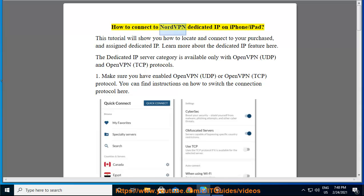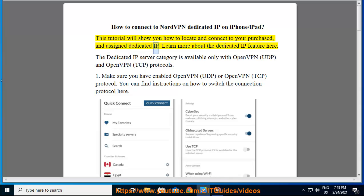How to connect to NordVPN dedicated IP on iPhone or iPad. This tutorial will show you how to locate and connect to your purchased and assigned dedicated IP.